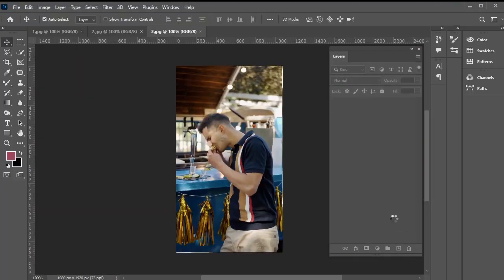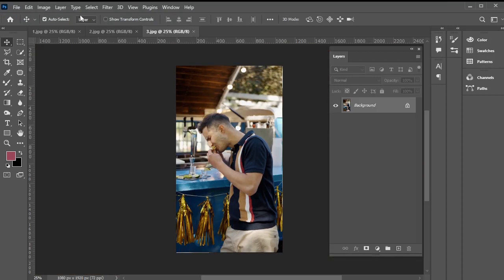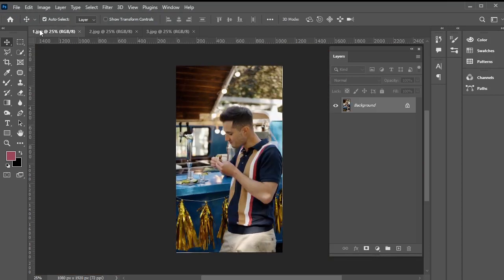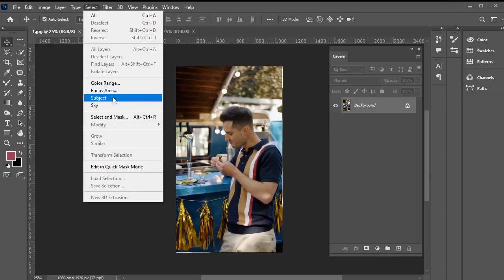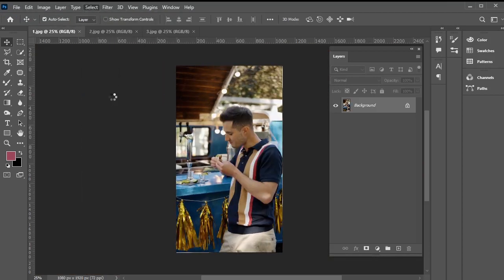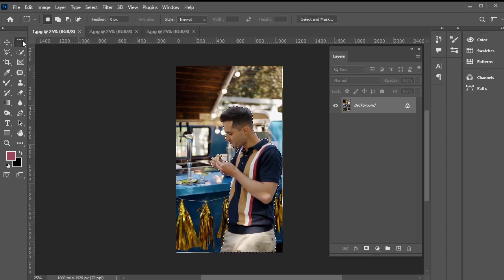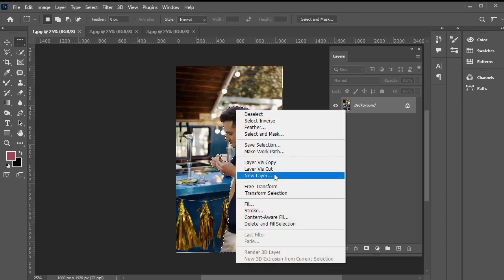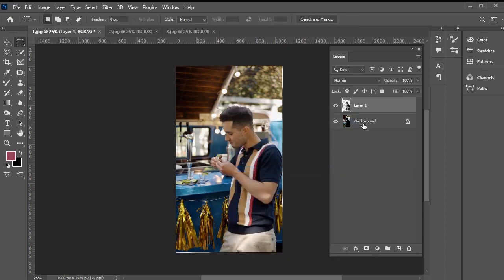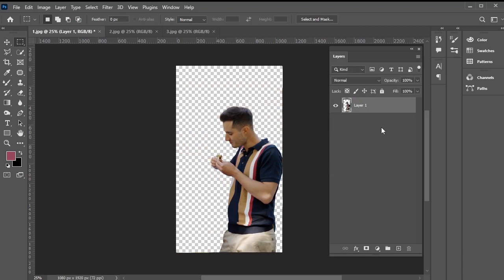Now, we need to make a selection of only the subject, excluding the background. To do this, go to select, subject, and the subject will be selected. Then, using the selection tool, right click and select layer via cut. We don't need the background layer anymore, so let's delete it. Now, we have only the subject without the background.